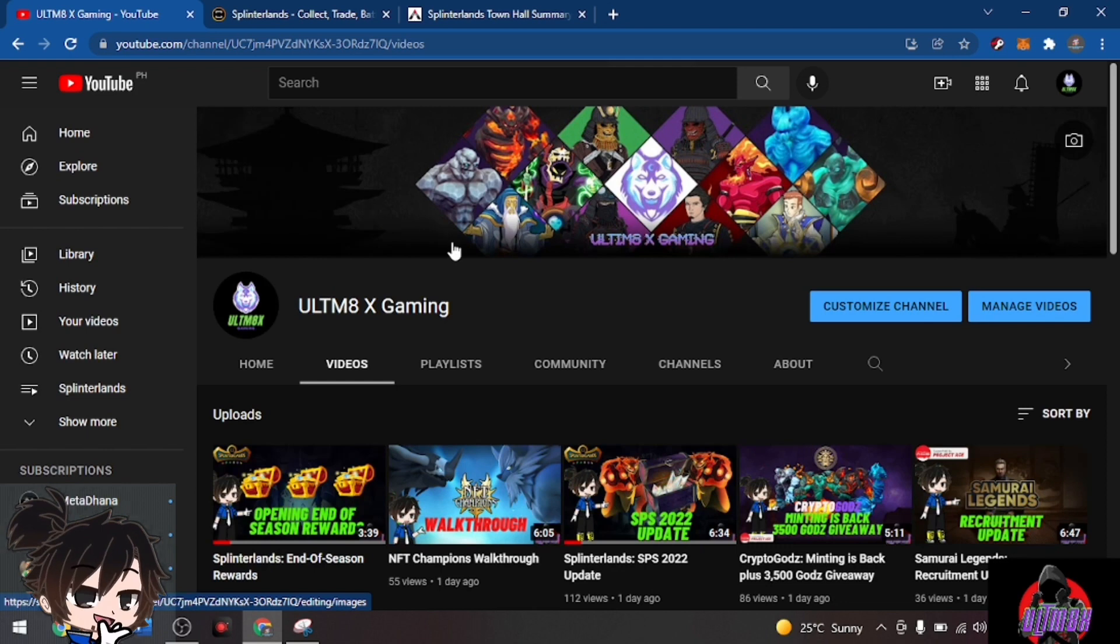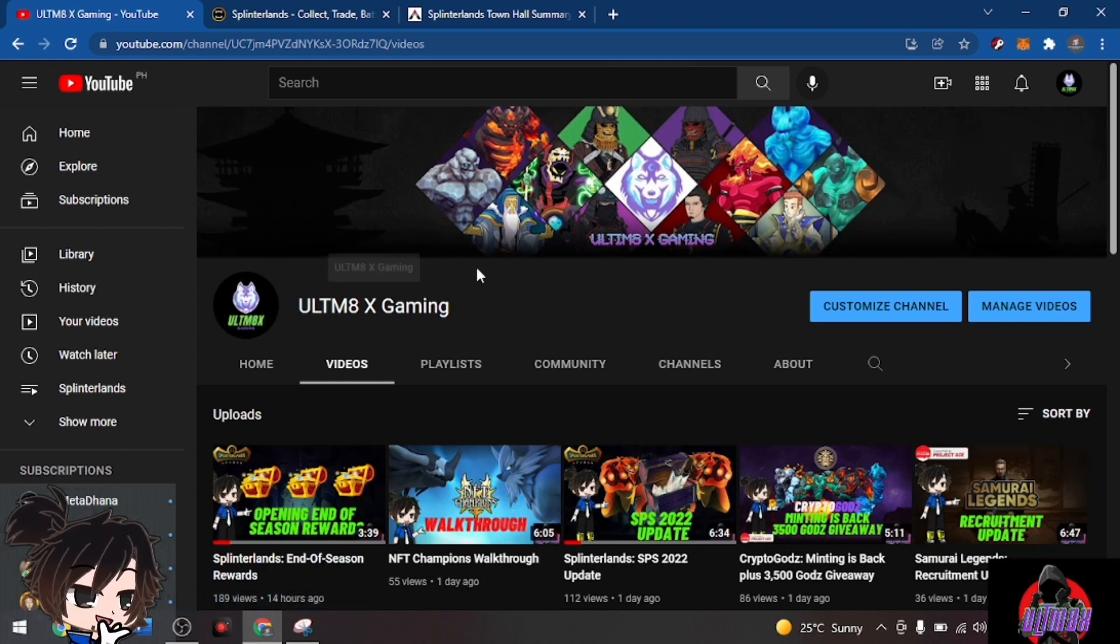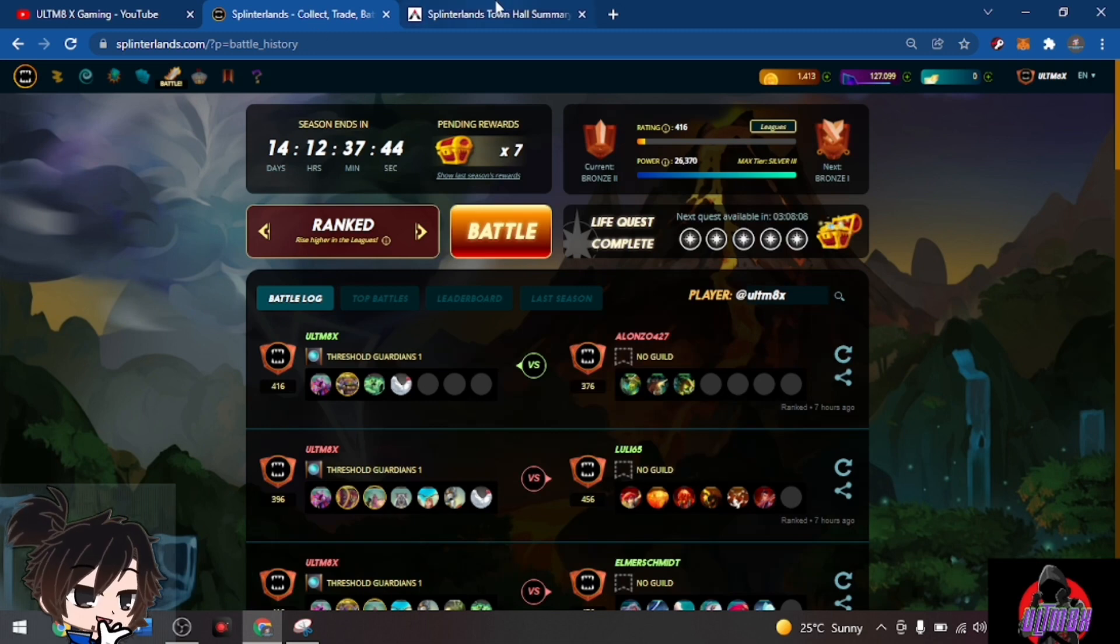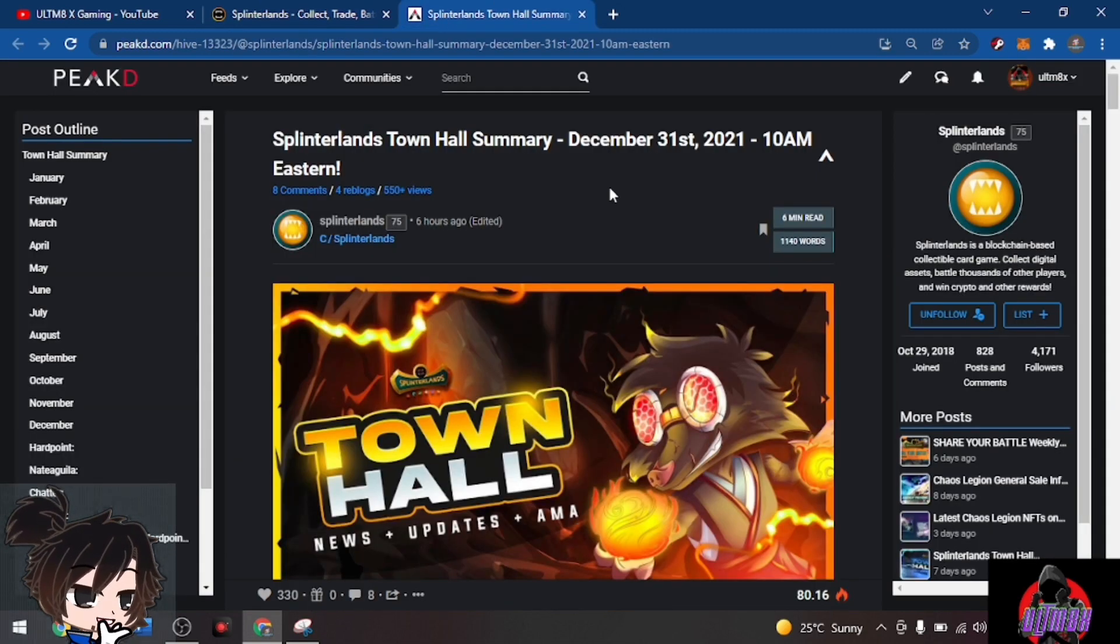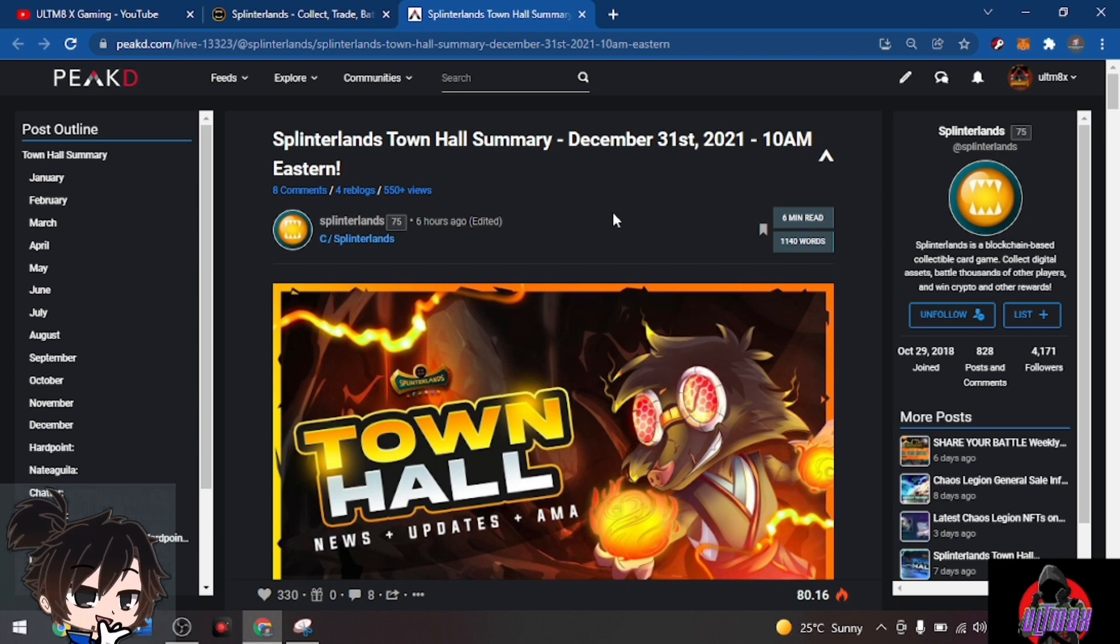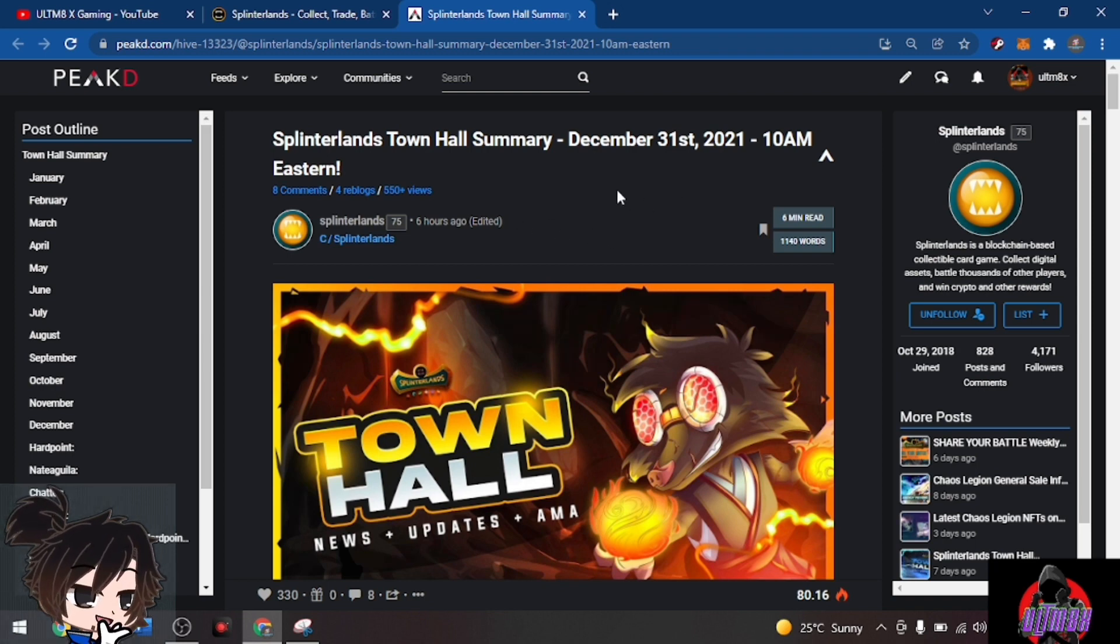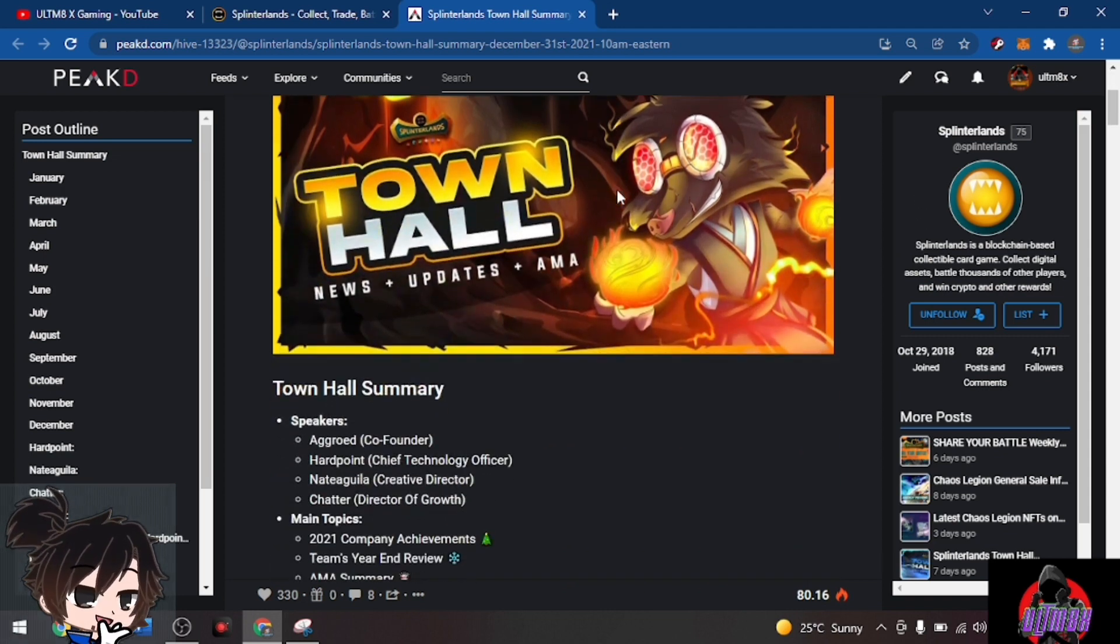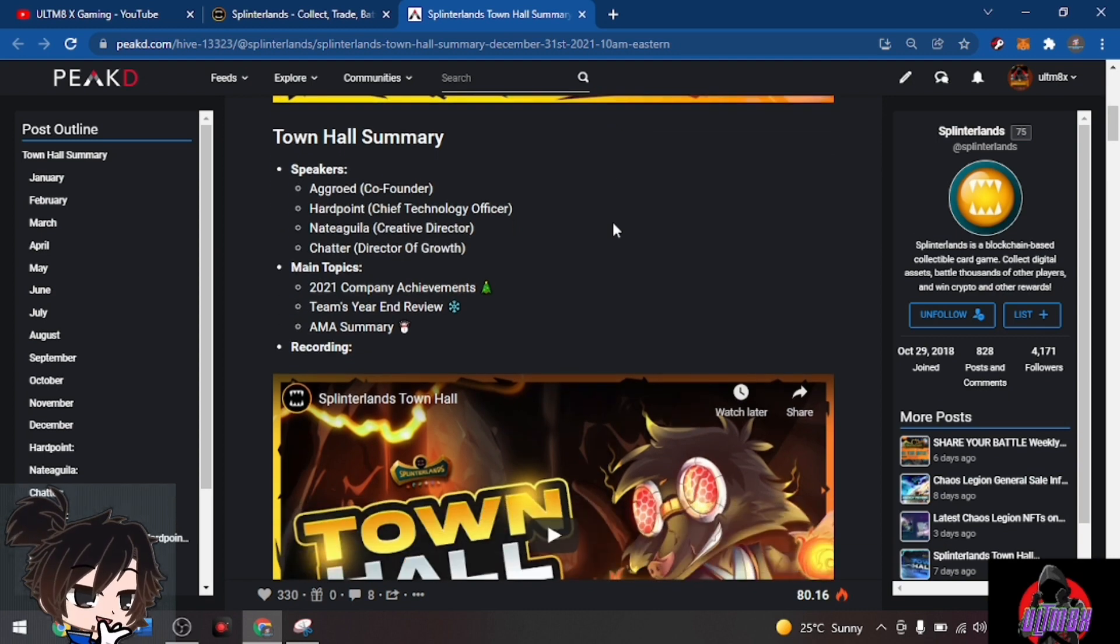But the game developers for Splinterlands don't stop from making the town hall updates. Right here we have the summary, so for those who weren't able to attend the town hall, let's run through the updates that were given by the game developers. This was set at December 31st, 10 AM Eastern, which is 10 PM here in the Philippines.